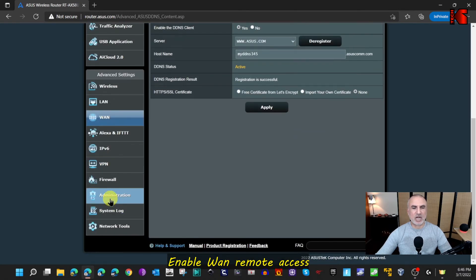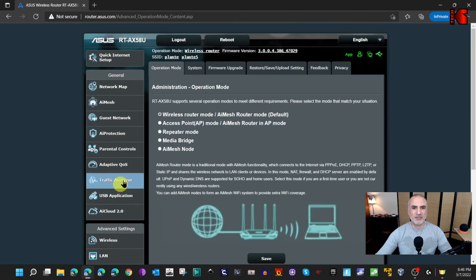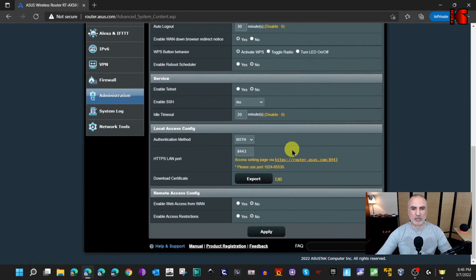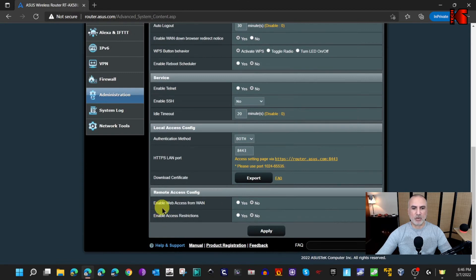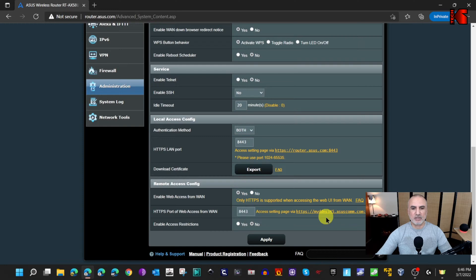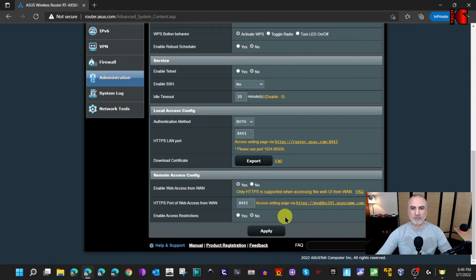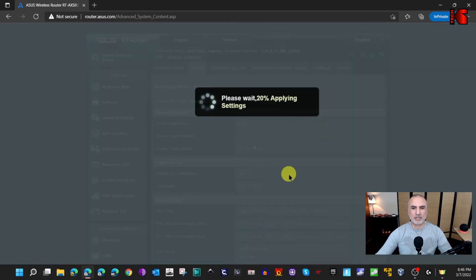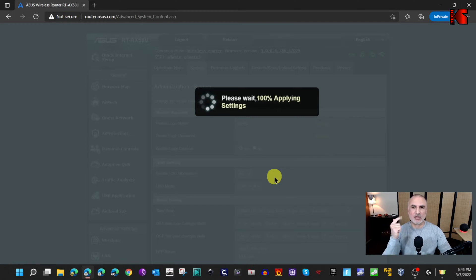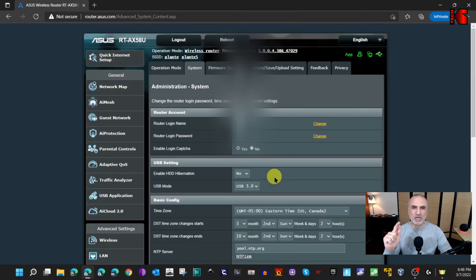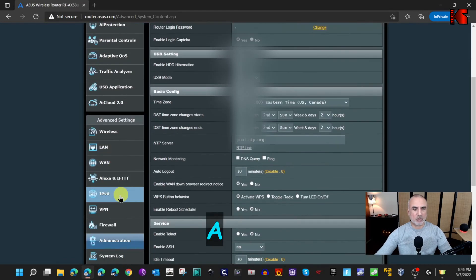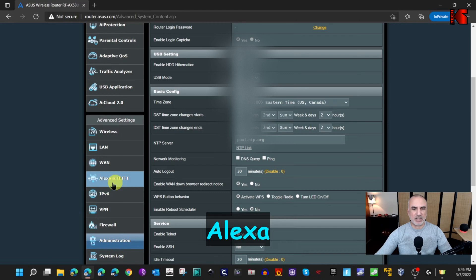Now that DDNS is enabled, we still need to enable remote access. Scroll and find 'Administration', click on it, then click on 'System' and scroll to the bottom. You'll see 'Enable web access from WAN' — click Yes to enable it, keep everything else by default, and click Apply. Now we have Dynamic DNS and WAN access enabled.